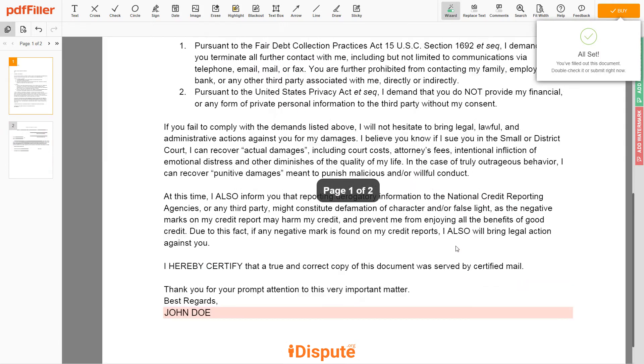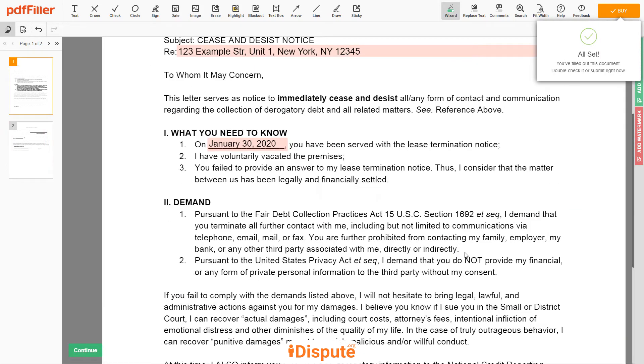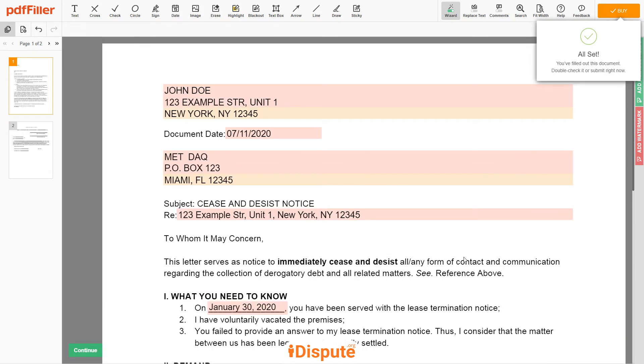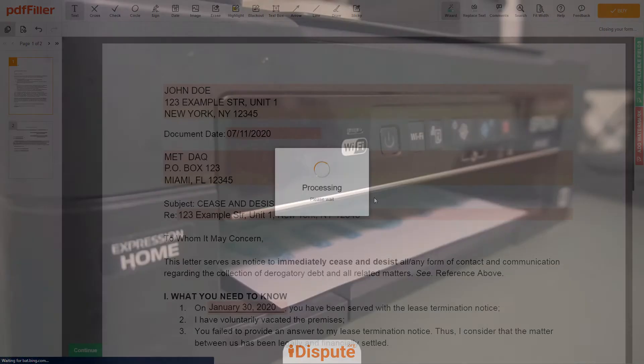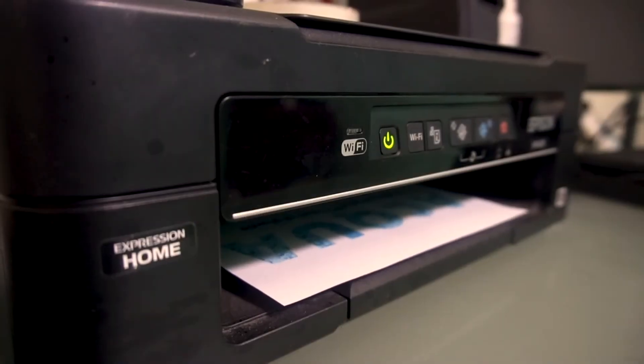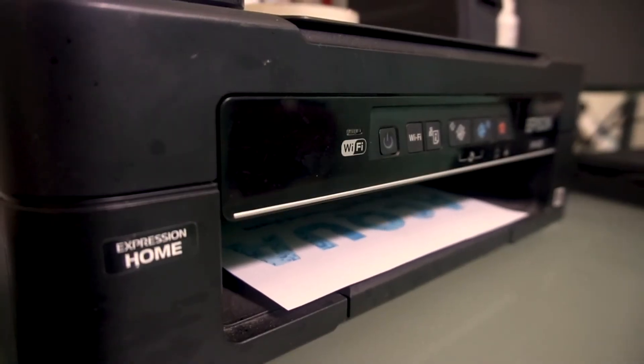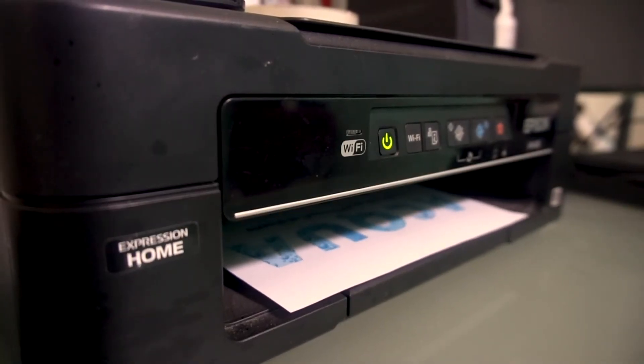Good job, your document is ready. Check your personal information one more time and click the buy button. Proceed with the payment to download and print out the document from your computer.